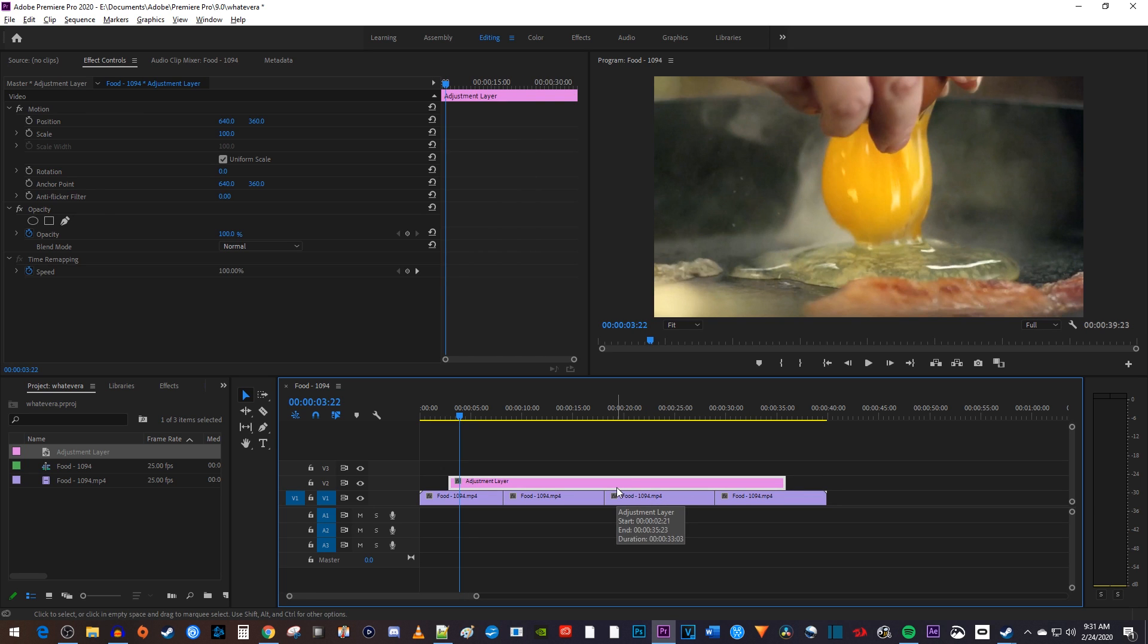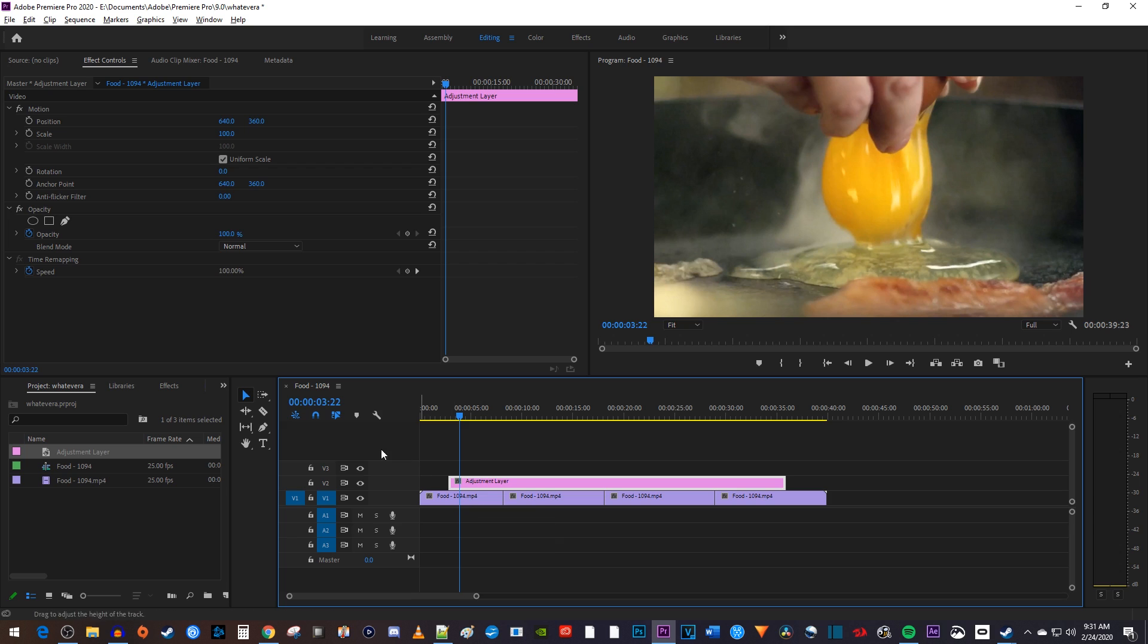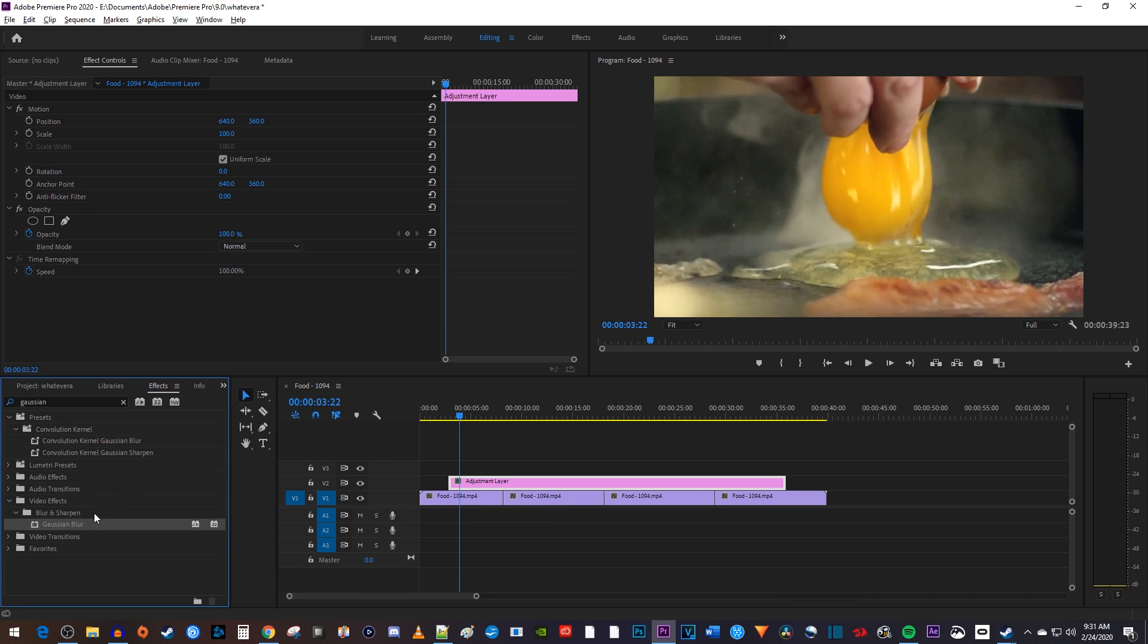Now, whatever effect I add to this adjustment layer is going to also add the effect to any clips underneath it. So for example, I'll add my blur effect to the adjustment layer.